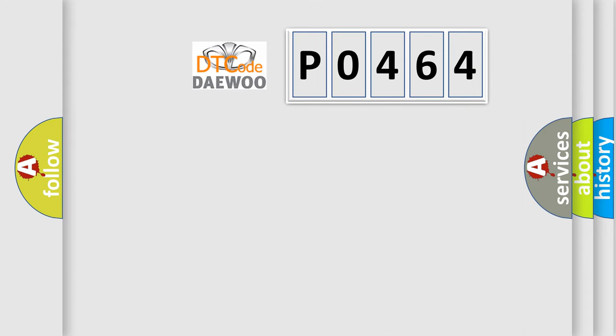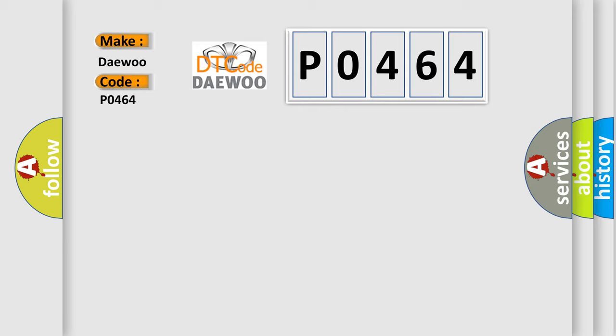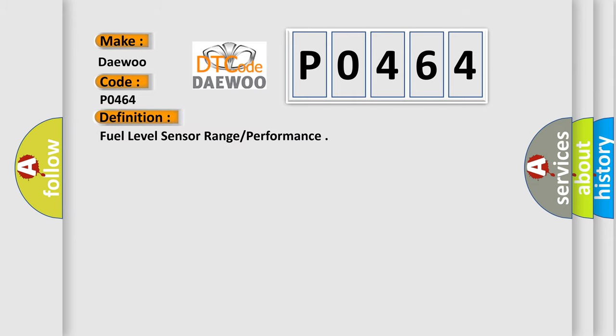So, what does the diagnostic trouble code P0464 interpret specifically for Daewoo car manufacturers? The basic definition is: Fuel level sensor range performance.